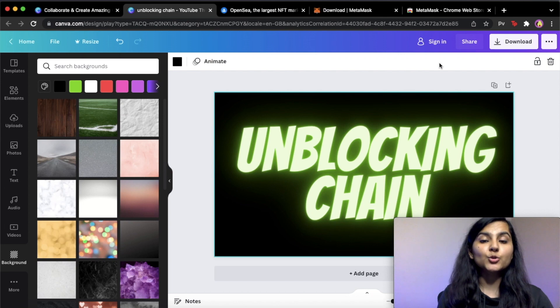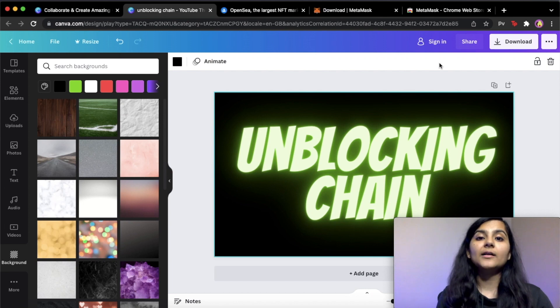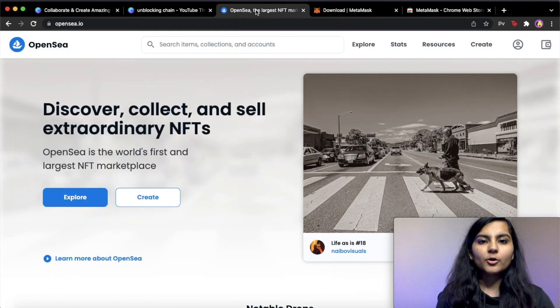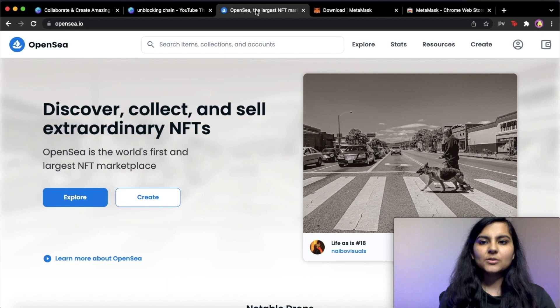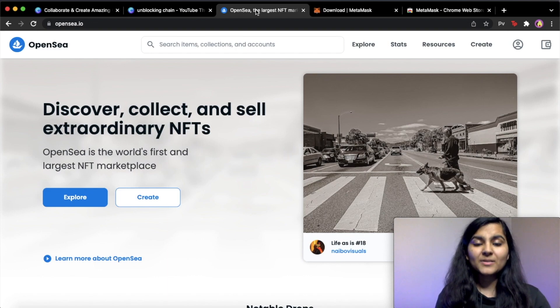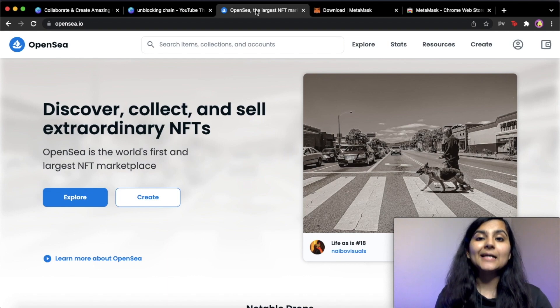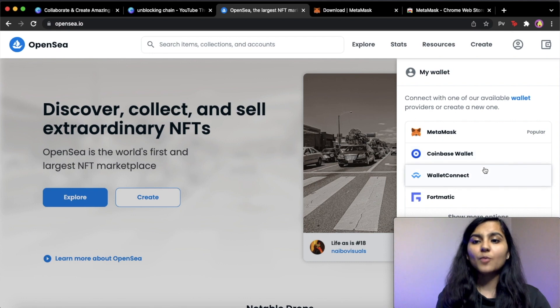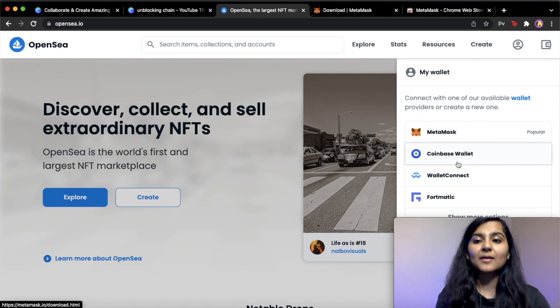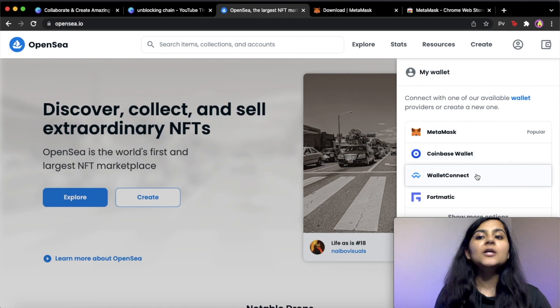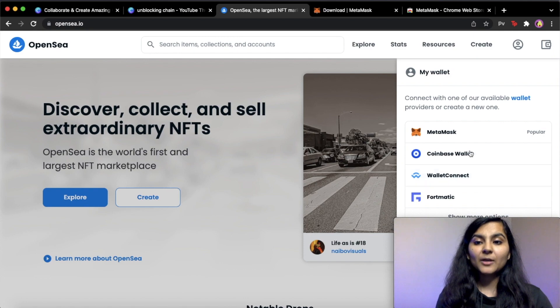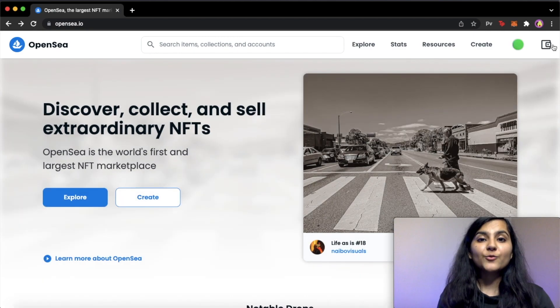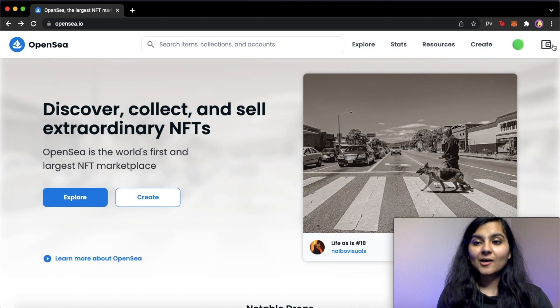So the next step is to mint our NFT on OpenSea. So let's head on to OpenSea. So on OpenSea, the very first thing that we need to do is connect our wallet. So for connecting our wallet, there are various options available on OpenSea, like MetaMask, Coinbase, Wallet Connect, etc. For this particular video, we'll be connecting to MetaMask wallet. Okay, so we are done connecting our wallet.